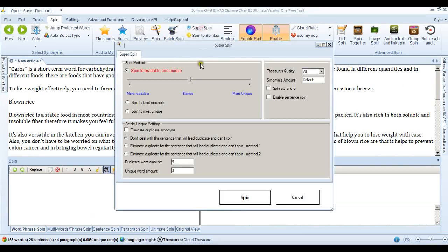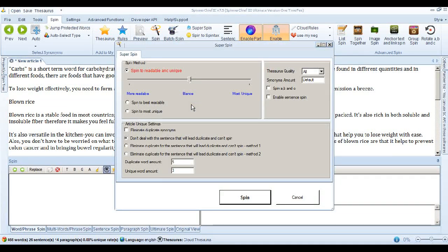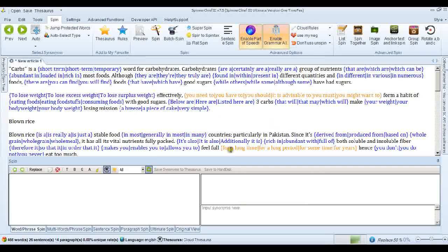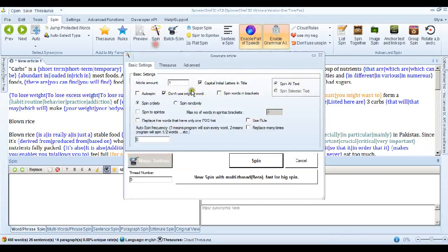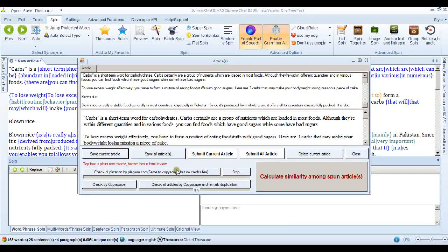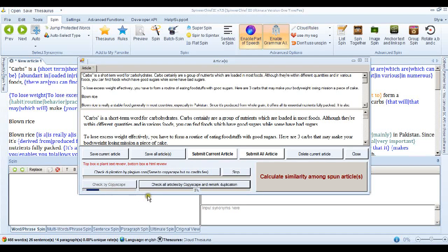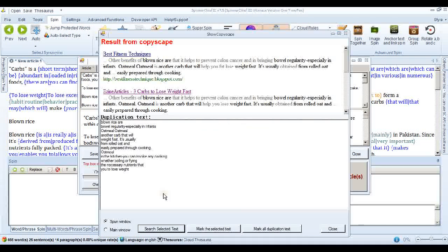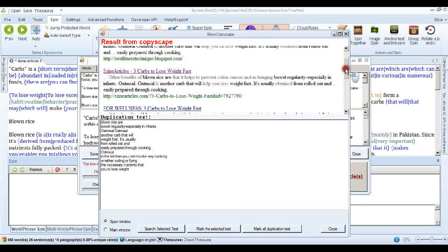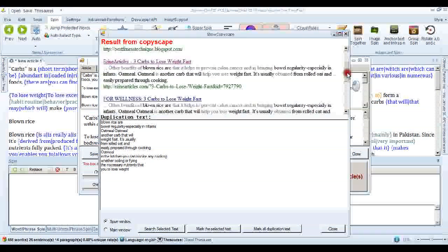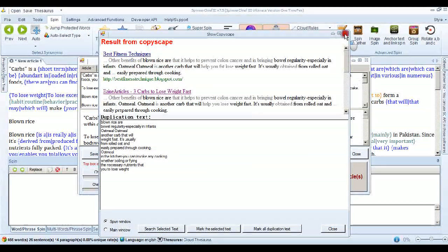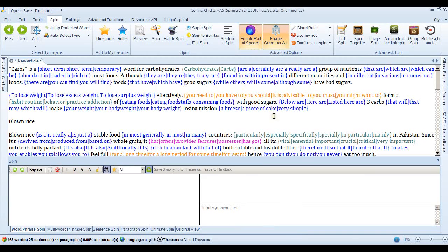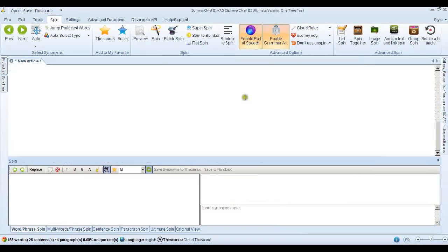And we're going to the Super Spin interface. Now these are the settings that the last article passed with. So if we spin it, and go into the Spin interface and spin the article, and we can check by Copyscape. Now remember, the last one passed with this. But this one hasn't. And I'm sure you've come across that before. So let's see what we can do about that.